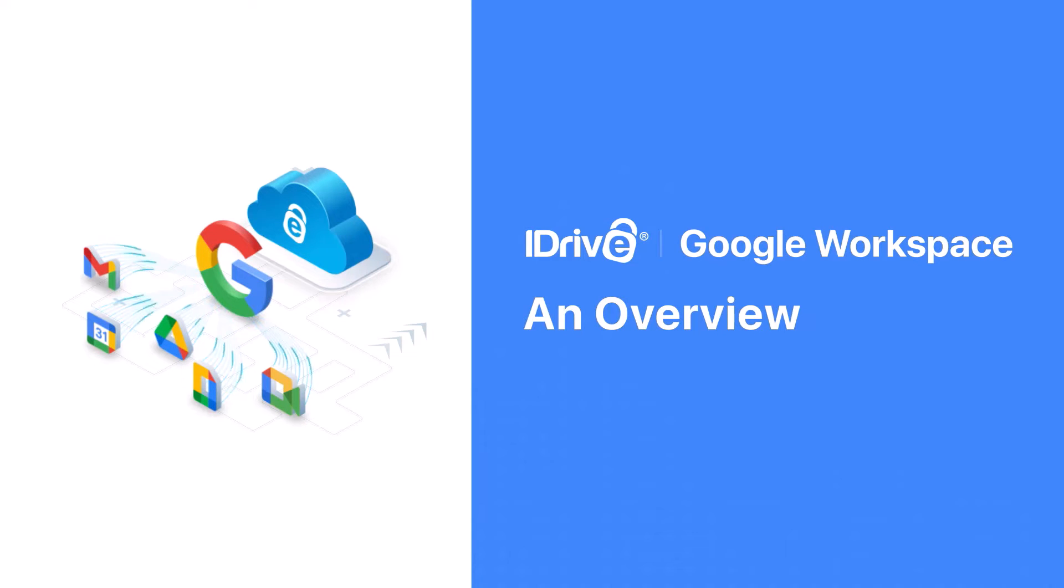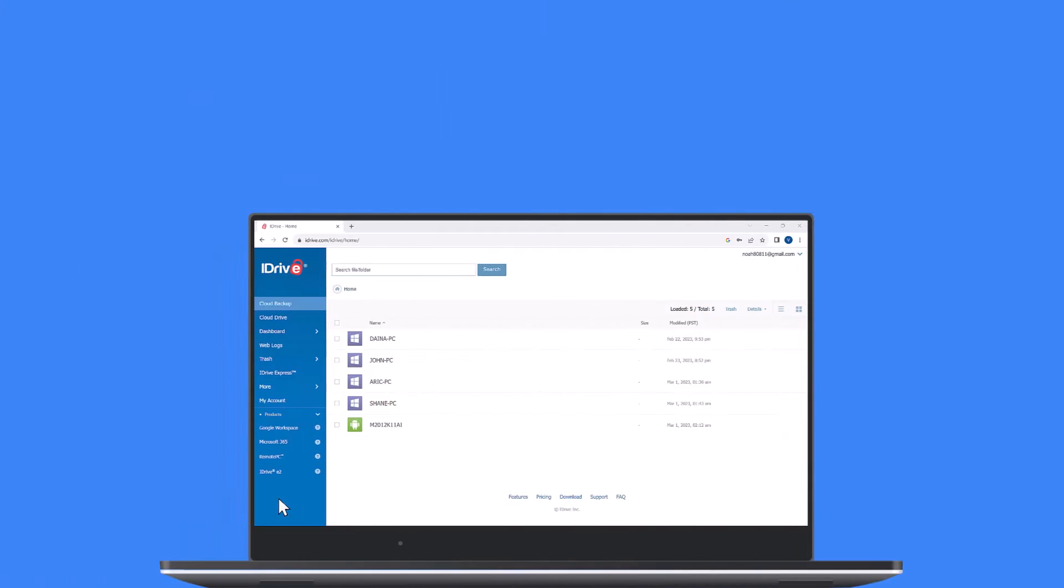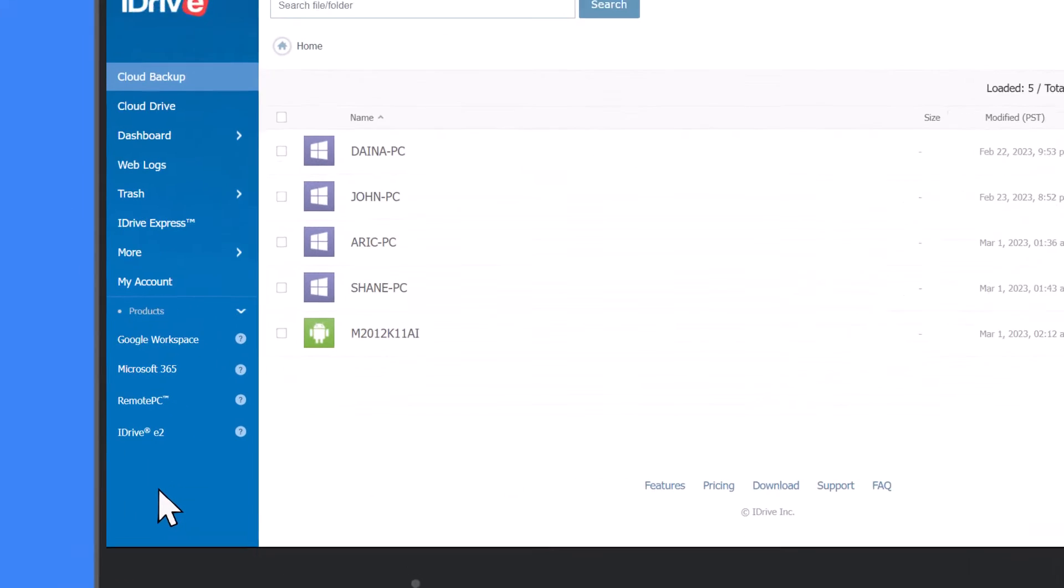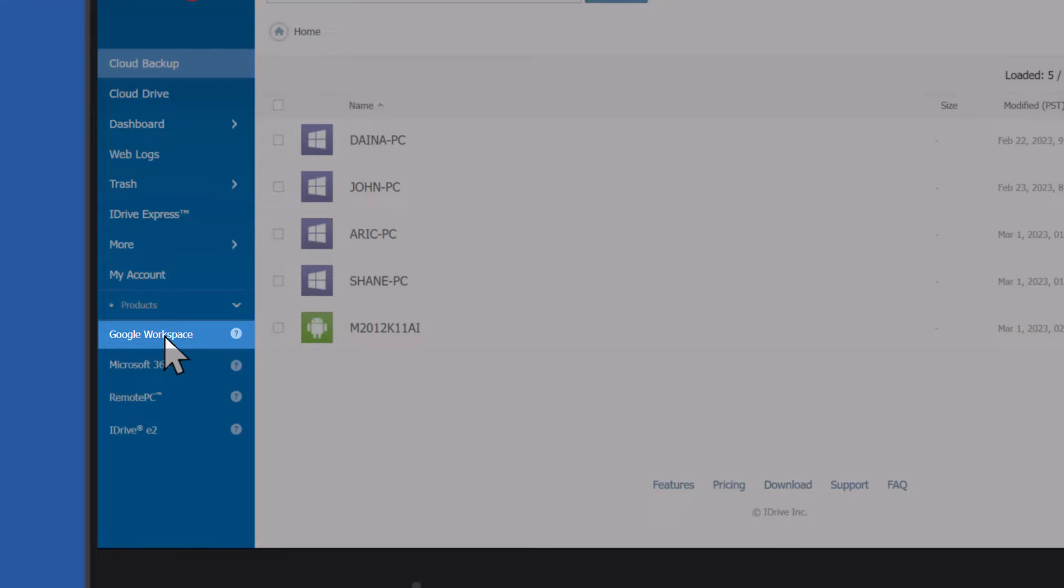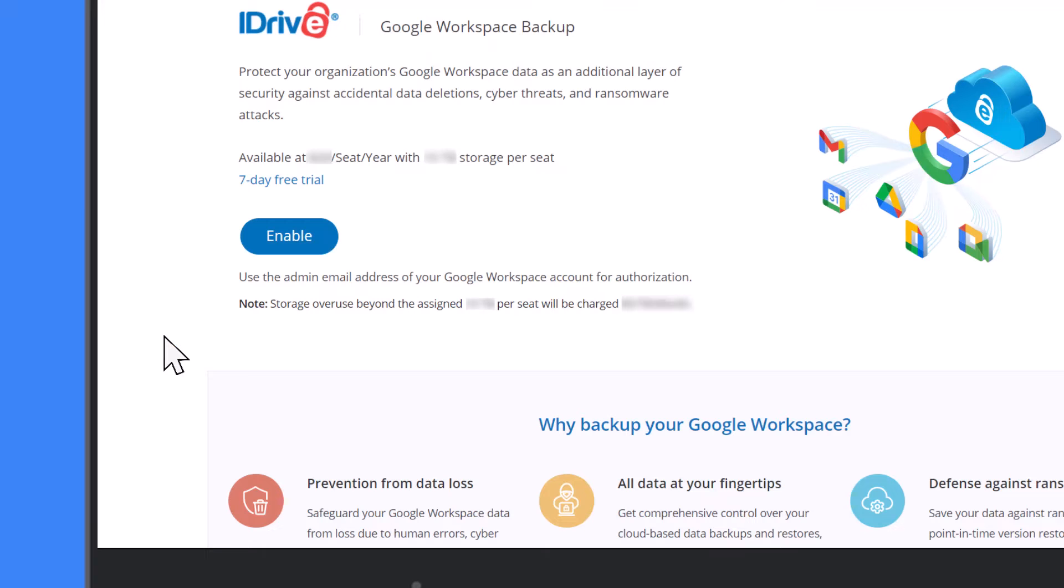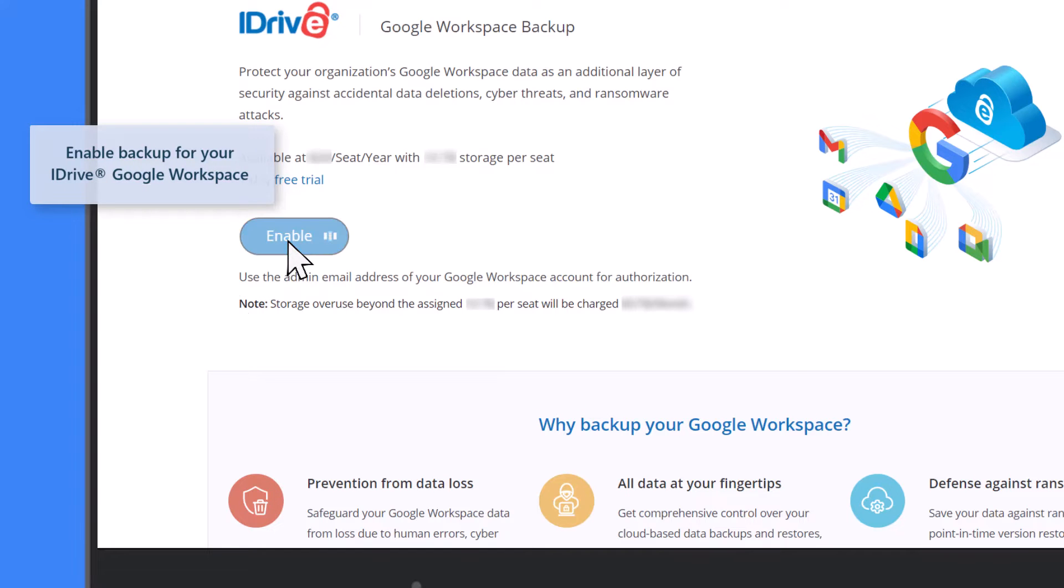Backup your entire Google Workspace data to the cloud and ensure high availability of data for access and restore. On your iDrive account dashboard, click the Google Workspace tab and enable daily automated backup for your Google Workspace account.